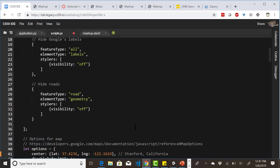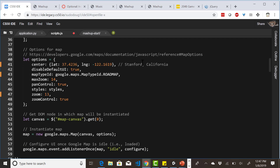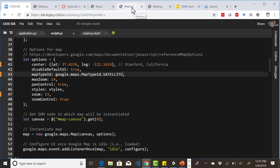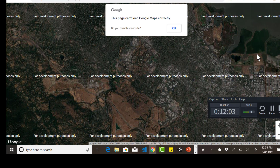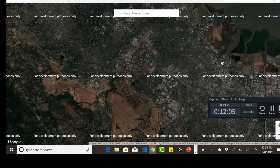For example, you see where it says Roadmap? If you change this to Satellite and save it, we can open this up and we'll see a satellite view. It is truly awesome.